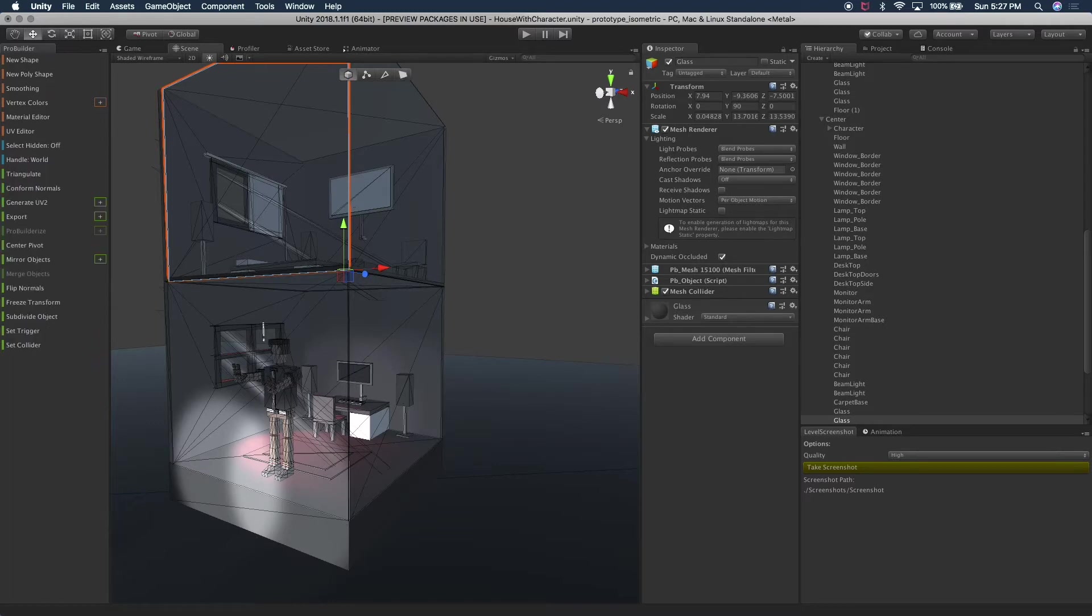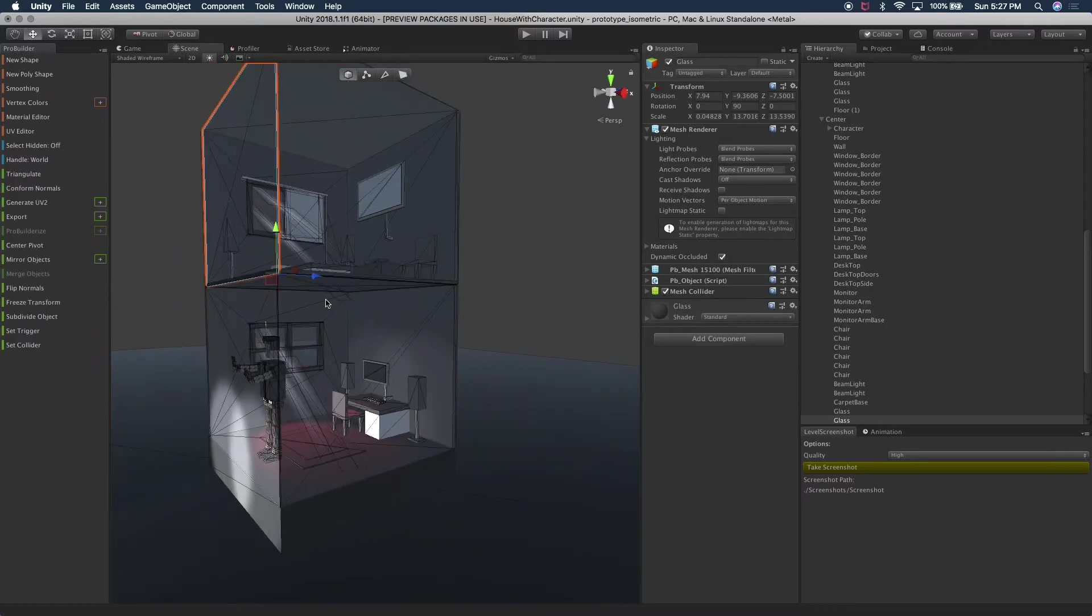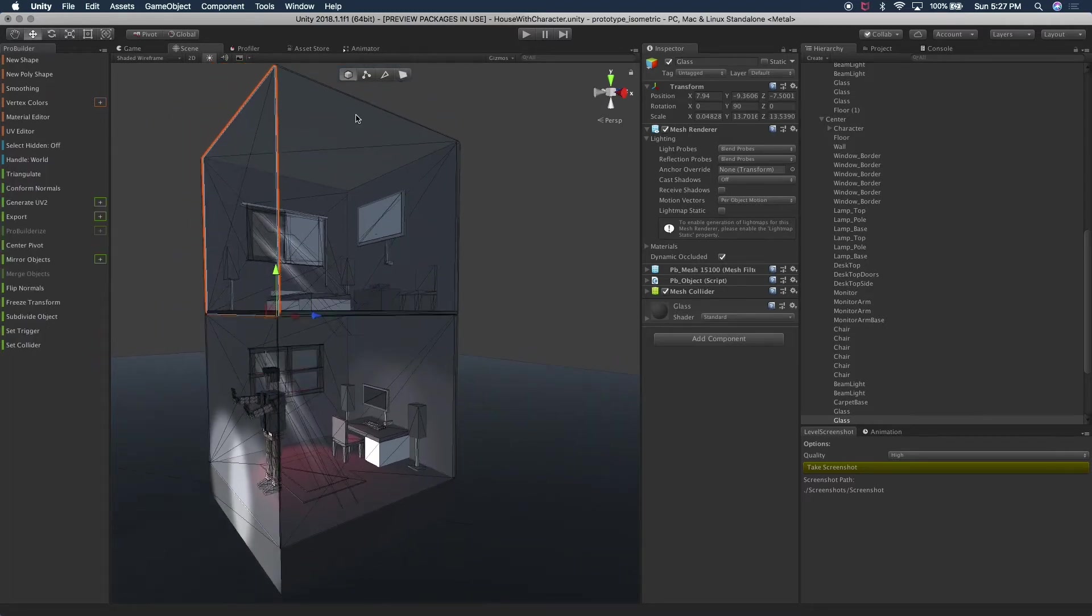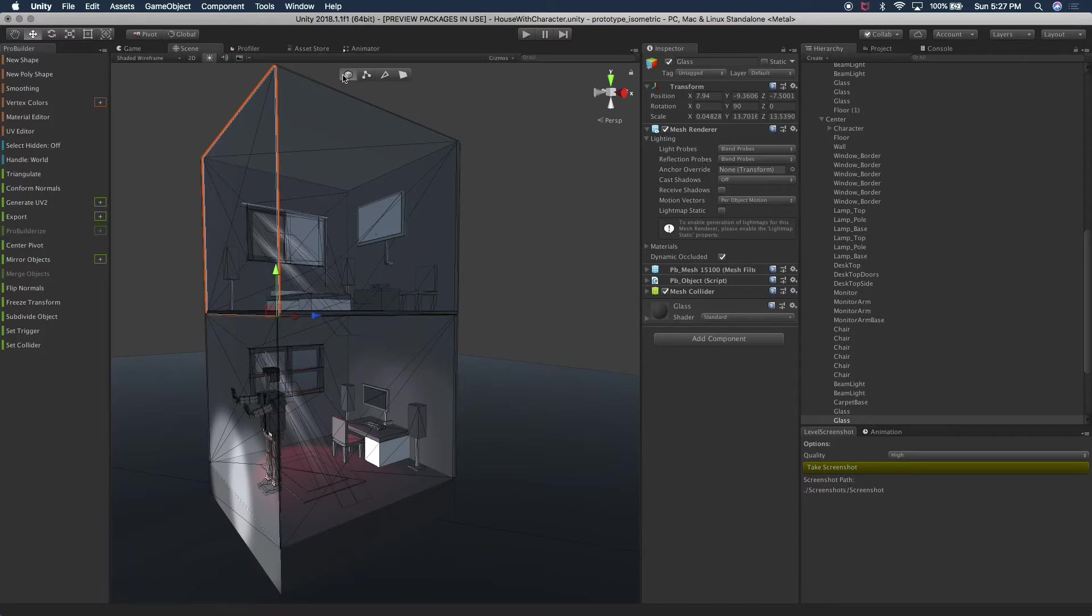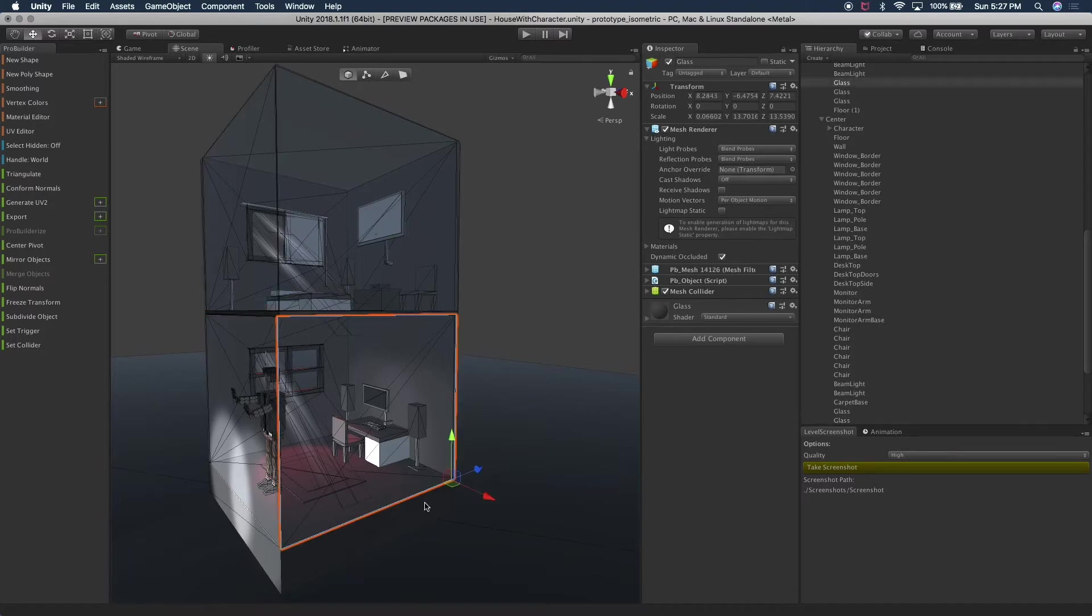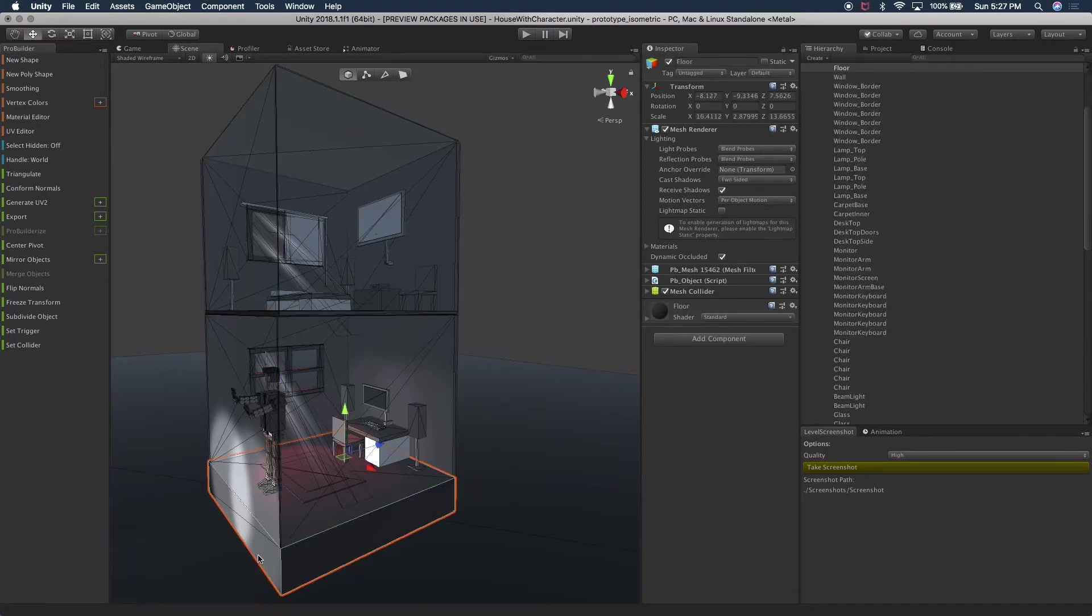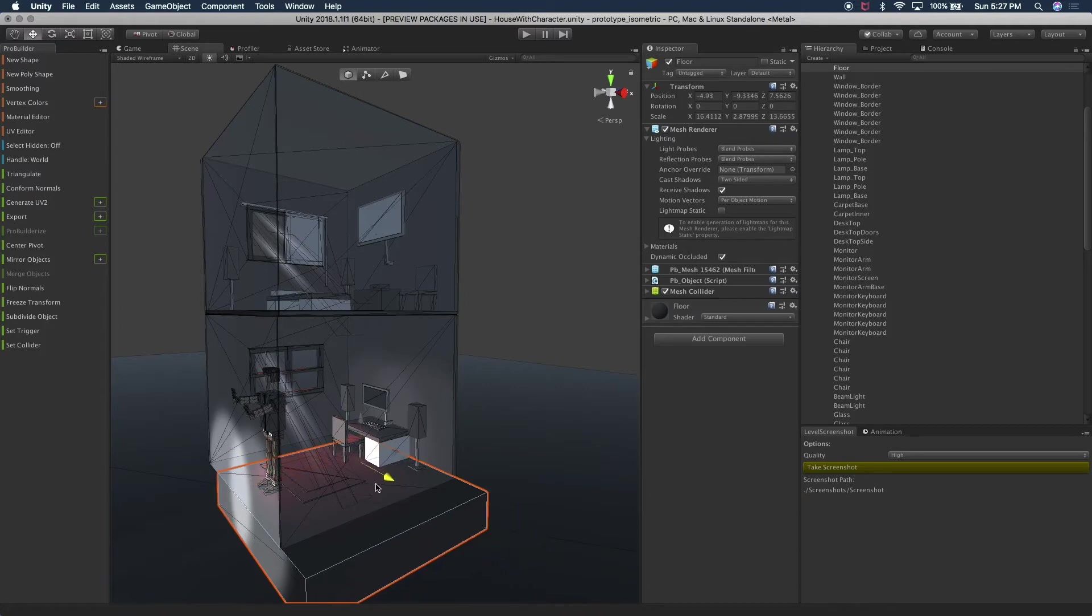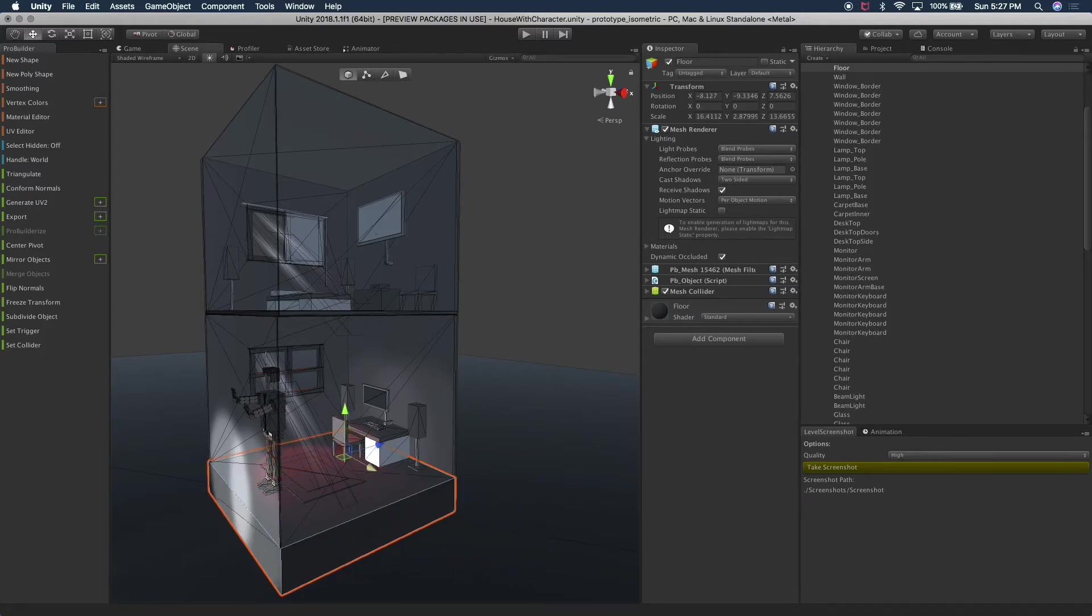So you have different options that ProBuilder offers. There are four icons on the Unity editor. This one is the object mode. Basically, you can select the objects around the scene. You also have all the controls that Unity provides to the transformations out of the box.